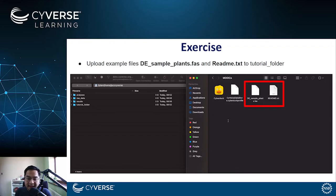This should be a FASTA file and a README text file. And if not, please refer to the earlier videos of the tutorials to know how you can get these files.